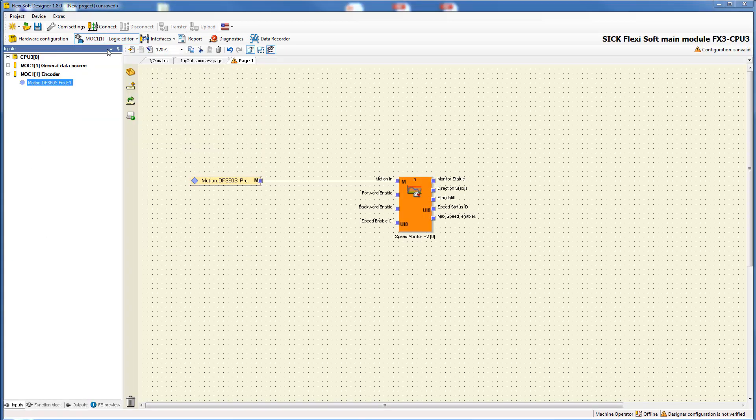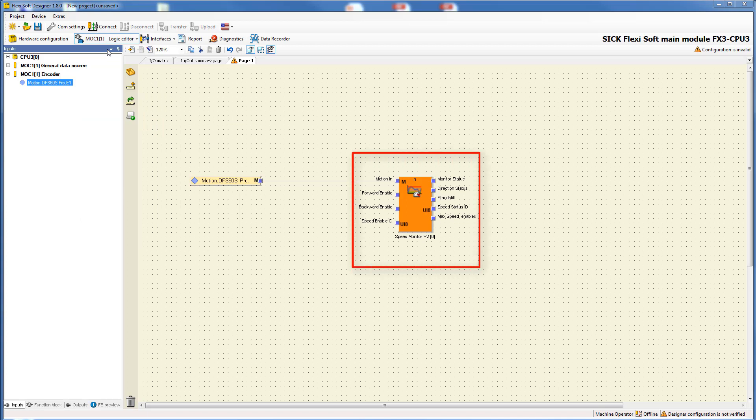The safety functions safely limited speed, safe speed monitor and safe direction are realized in the function block speed monitor. First of all we focus on the relevant inputs and outputs.